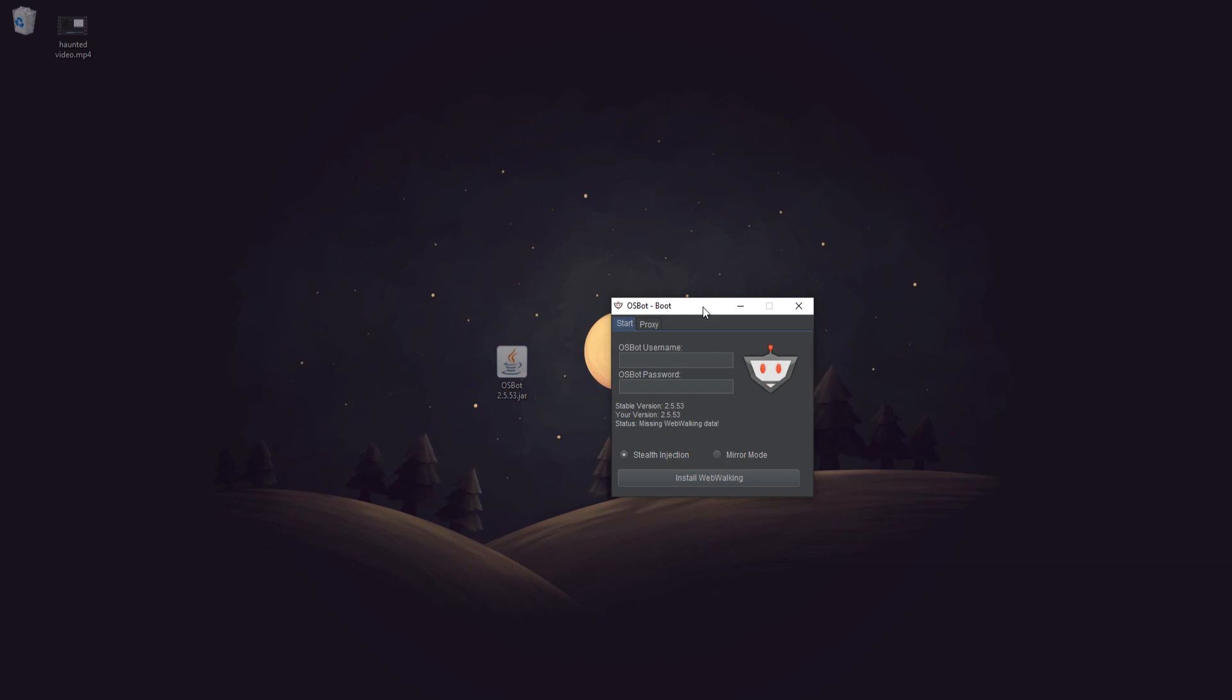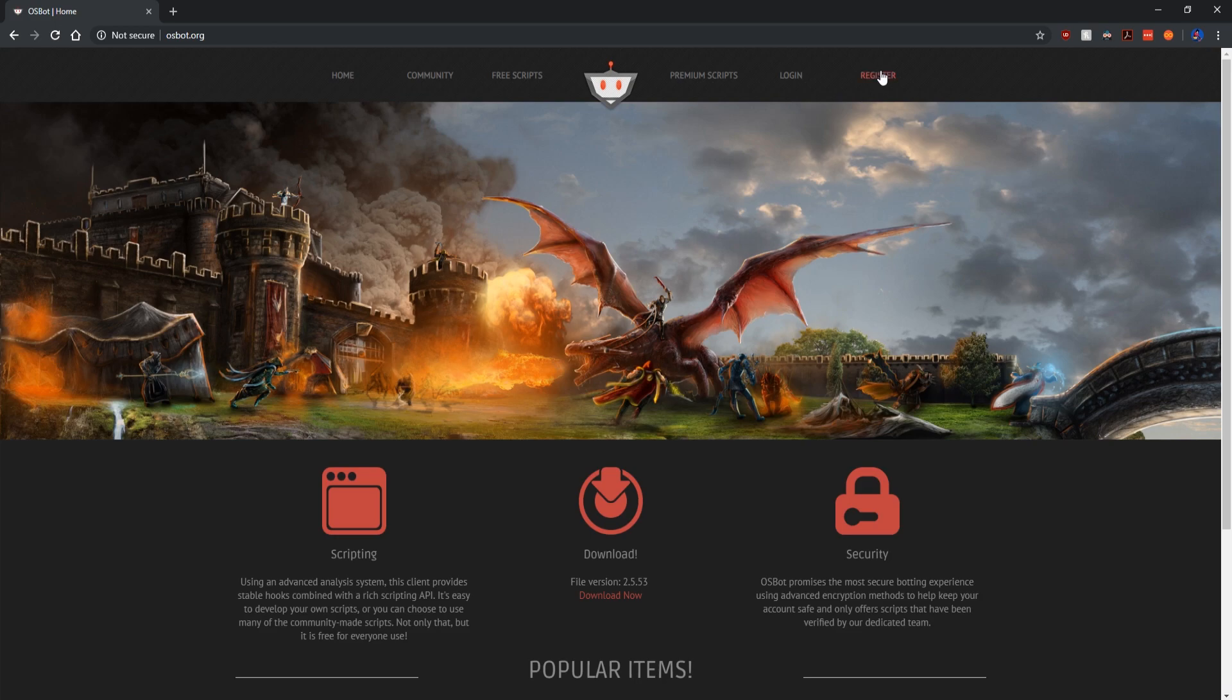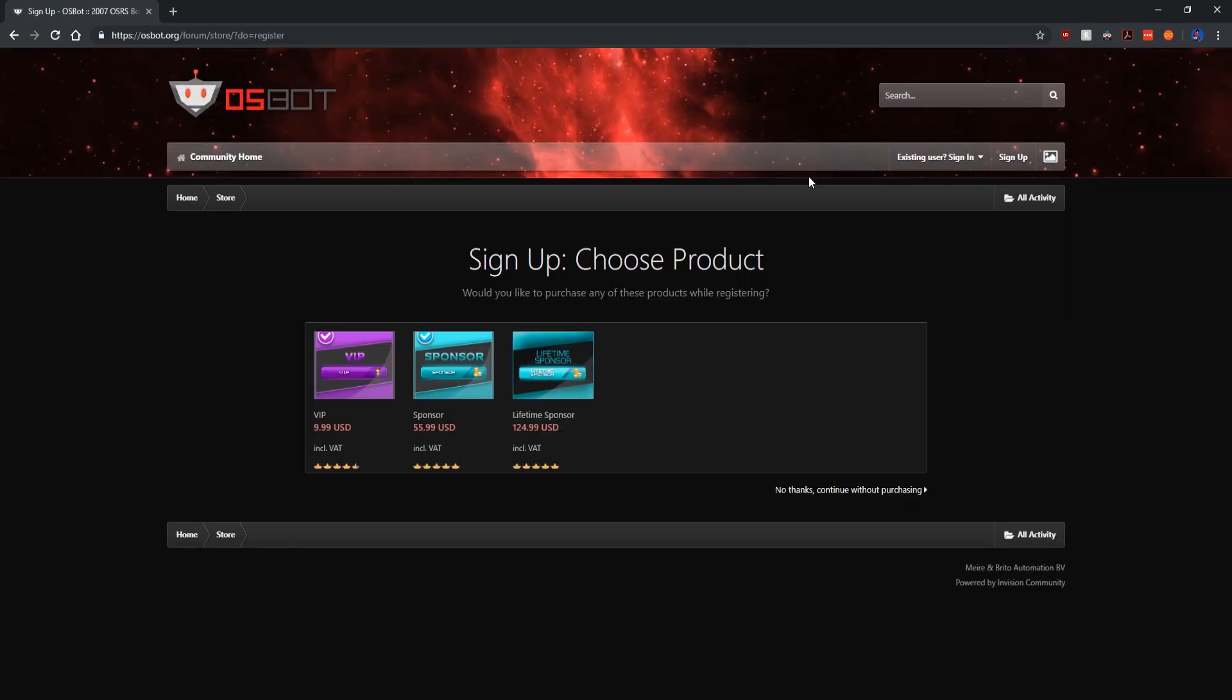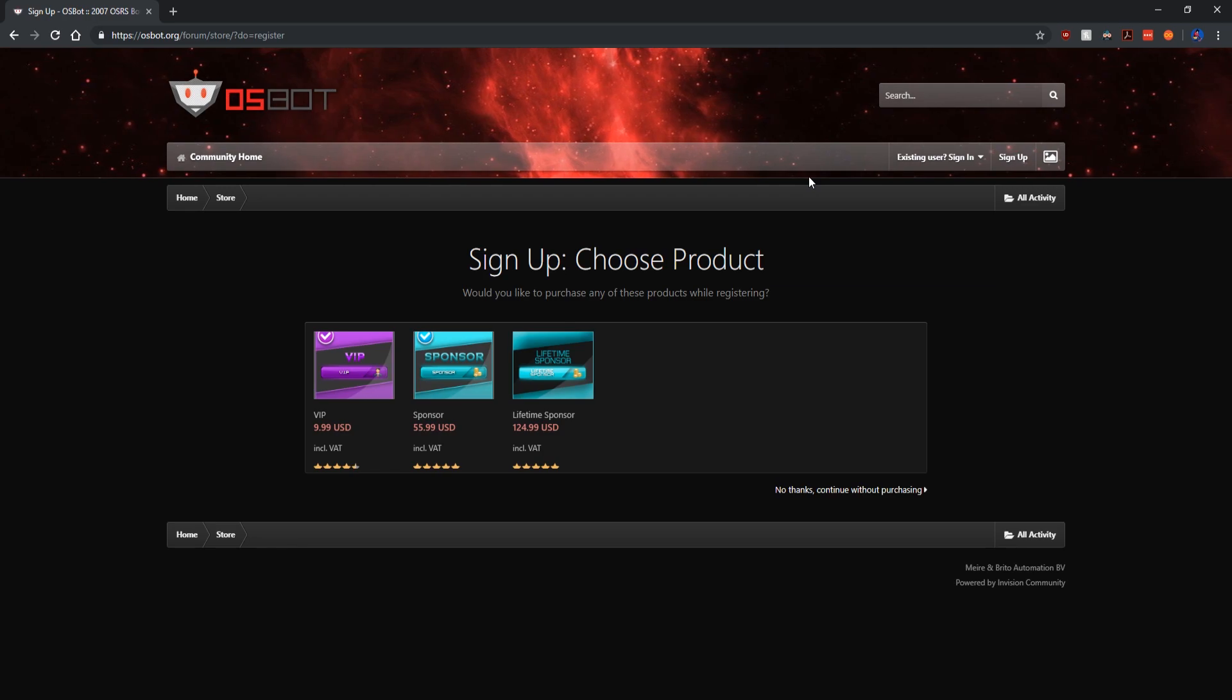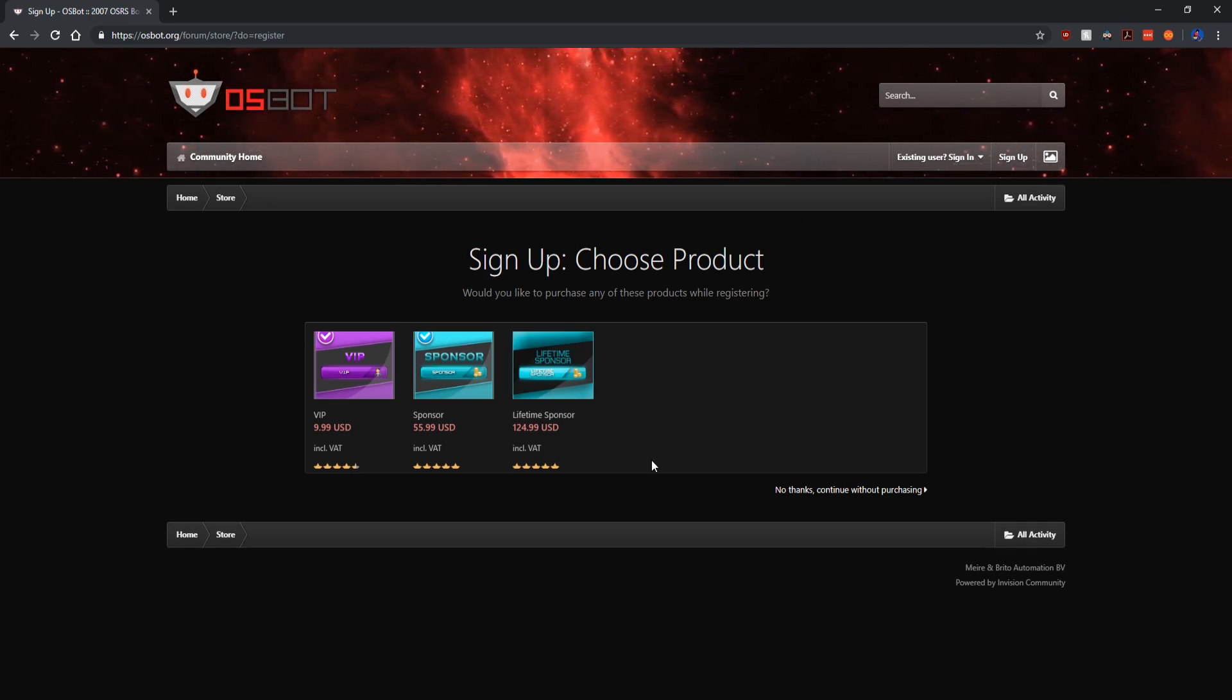So now we will need to create an OSBot account. This is the easiest part of the process. It's pretty much the same as creating an account on any other website. Just go to the website here, click register. You'll see this, the sponsorship product. You can do that if you want to support them or you can just click no, continue without purchasing.